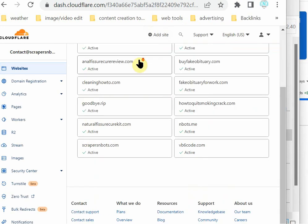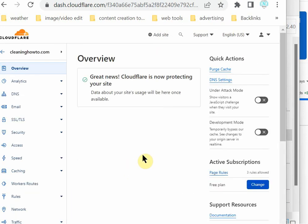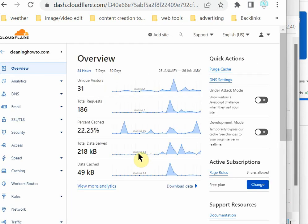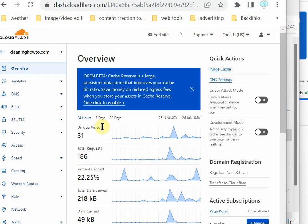But yet, when you go to the Cloudflare, wow, look at that. I've gotten 31 unique visitors in the past 24 hours. Interesting. That's one hell of a website. It doesn't exist, and it's getting all these visitors.